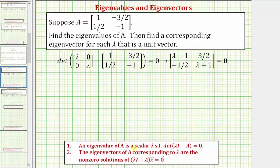I've already set up the equation used to find the eigenvalues, where we have the determinant of lambda I — that is lambda times the two by two identity matrix — minus matrix A equals zero. Performing the matrix subtraction, we have lambda minus one, zero minus negative three halves which is positive three halves, zero minus one half which is negative one half, and lambda minus negative one which is lambda plus one.